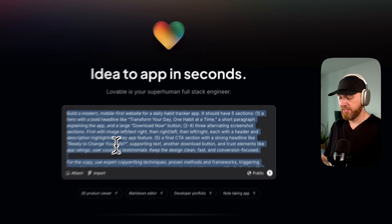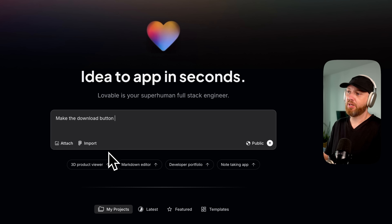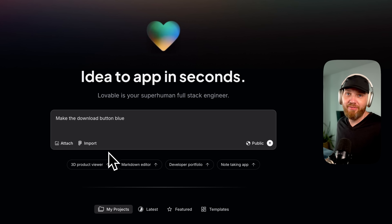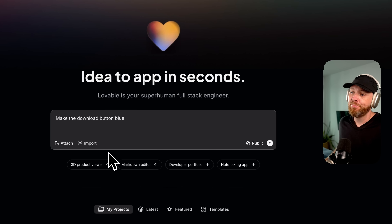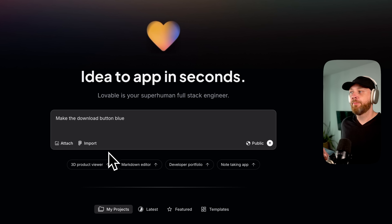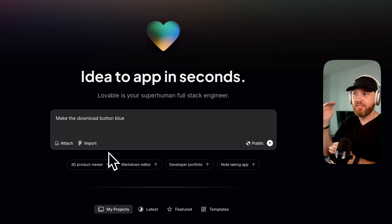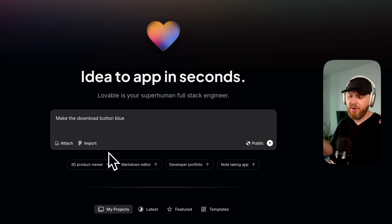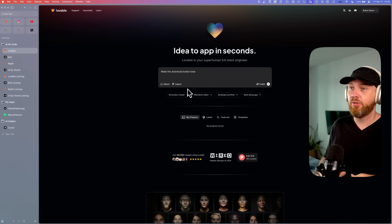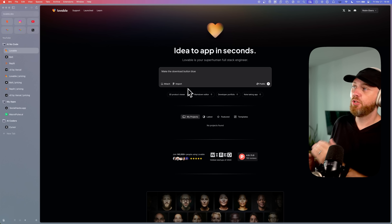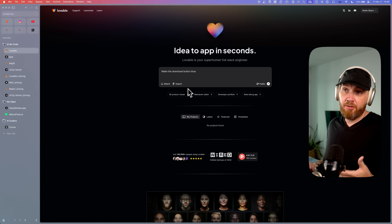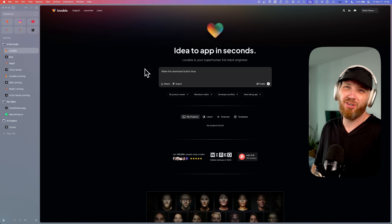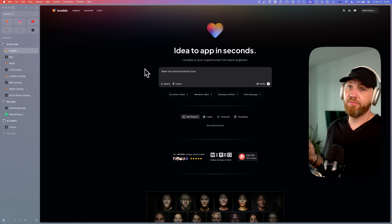But you know what will also cost you 20 cents? "Make the download button blue." So if you send that tiny message, it will also cost you the equivalent of 20 cents. That means with Lovable you really need to pay attention to how much you write into this chat box. Ideally you use ChatGPT or something to write great prompts that you then give to Lovable. Most people won't do that, and they're going to waste a lot of messages — so this becomes very expensive.